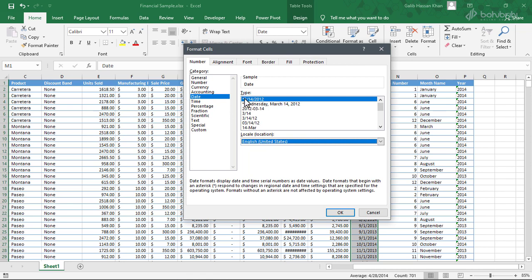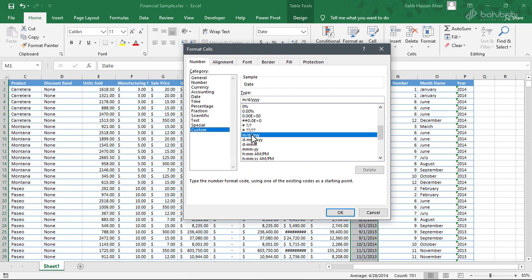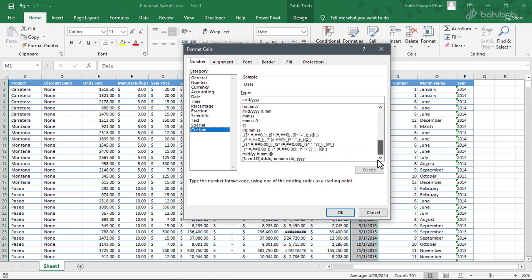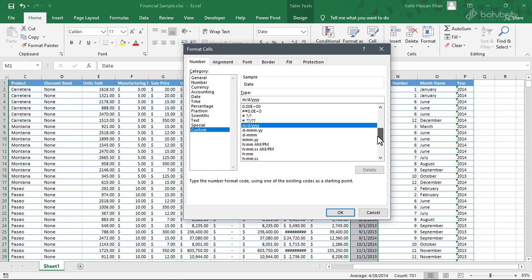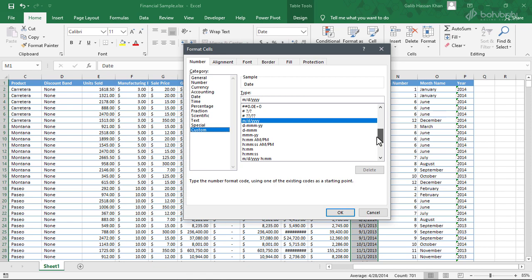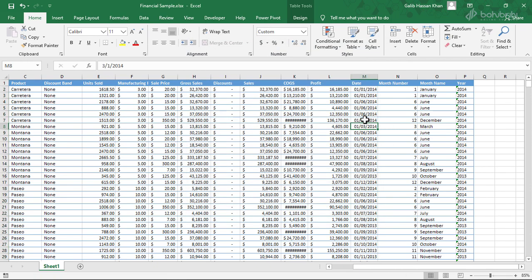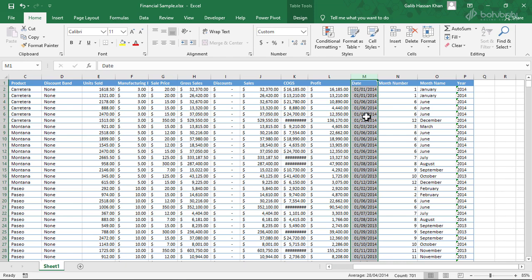I'm going to go to custom format. I will type dd slash mm slash yyyy. I will change the information, so I will type dd mm yyyy, and the date, month, year format, etc.